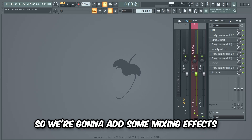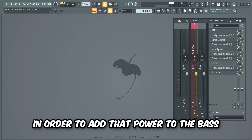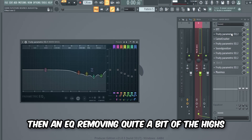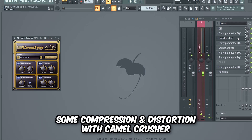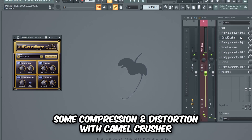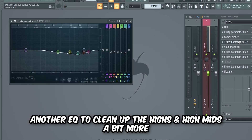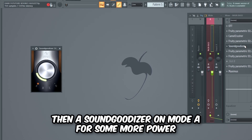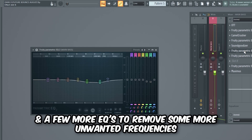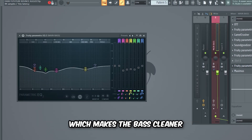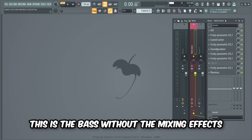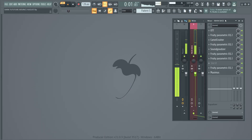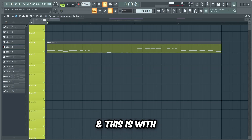So we're gonna add some mixing effects in order to add that power to the bass. I began with an OTT to add compression, then an EQ removing quite a bit of the highs, some compression and distortion with Camel Crusher, another EQ to clean up the highs and high mids, then a Sound Goodizer on mode A for more power, and a few more EQs to remove unwanted frequencies, which makes the bass cleaner. This is the bass without the mixing effects, and this is with.